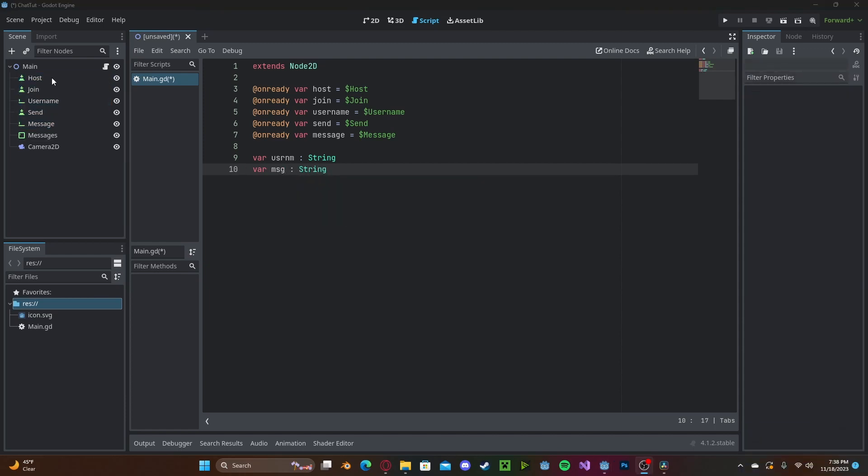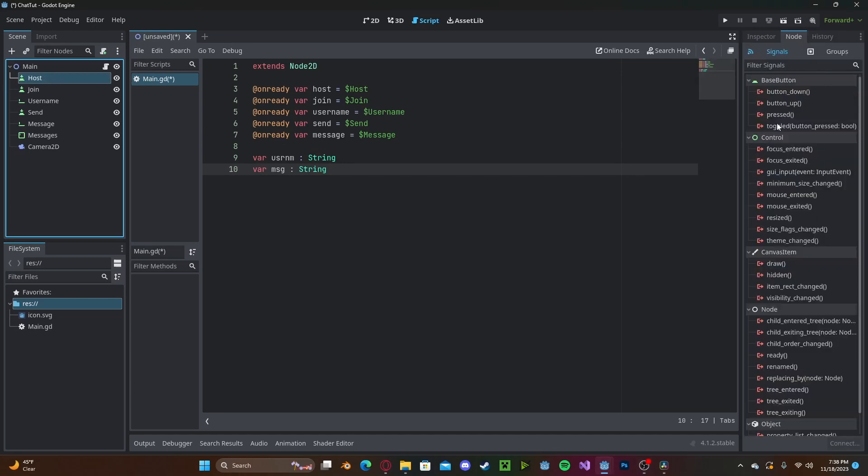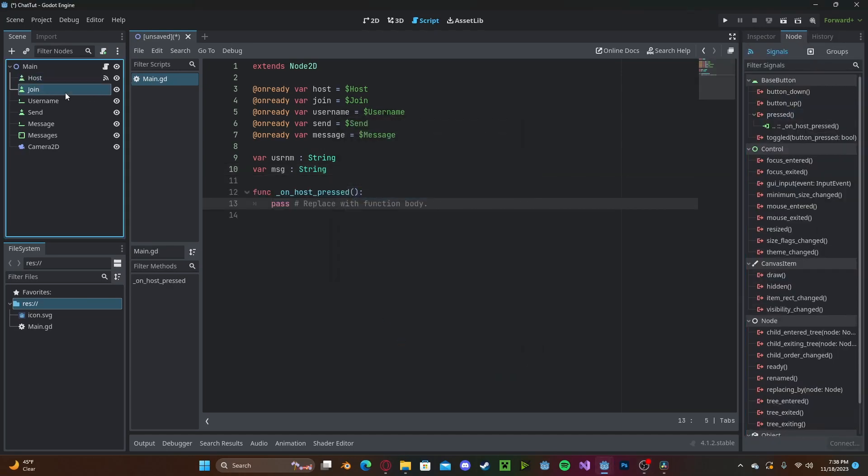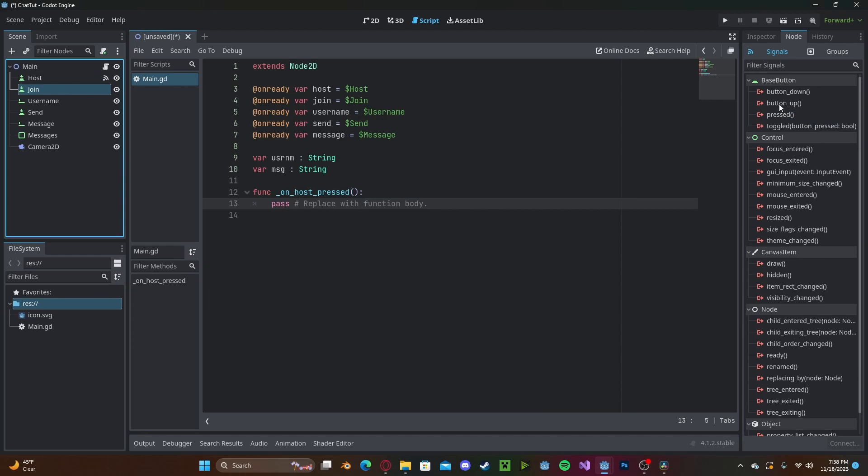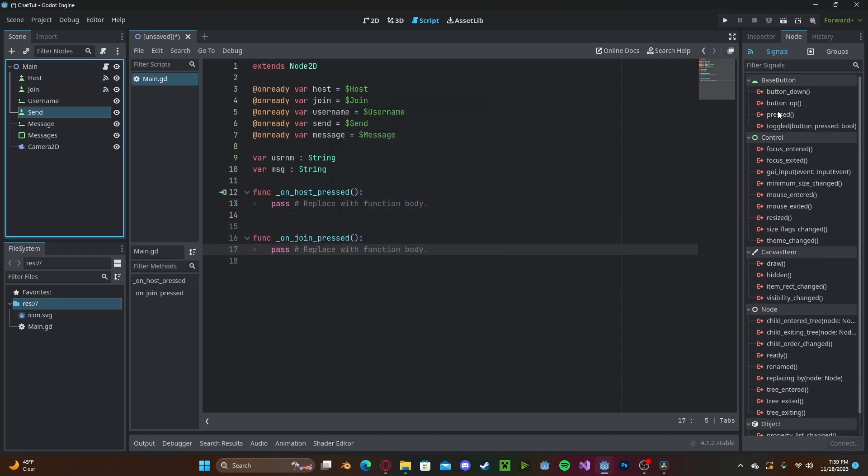Now we need to go ahead and connect our buttons to the script by selecting the node and on pressed, select the script, press connect, do the same thing for the join and the send button.